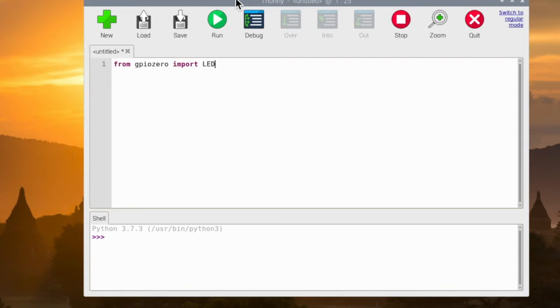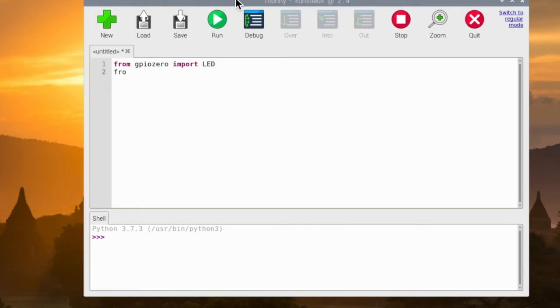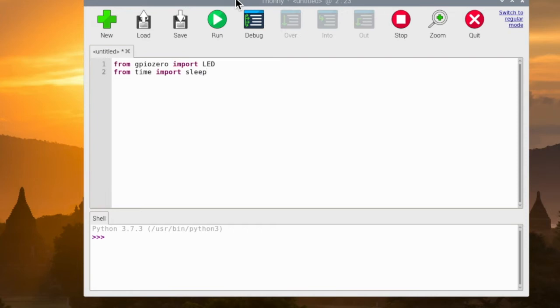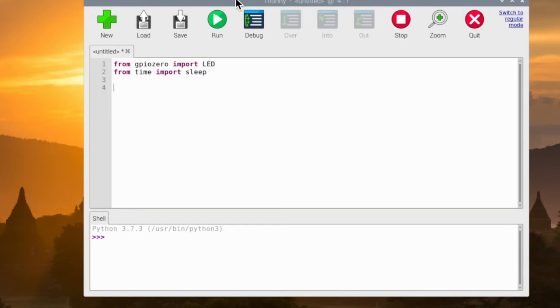Once we have that, we're going to move on here to our next line and we're also going to import a time library so we can control time. So we're going to bring in 'from time' and we're going to import the sleep part of this as well. You can see that we've got these things here as we get rocking and rolling with our program.